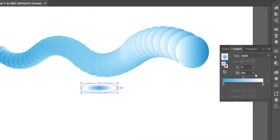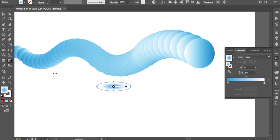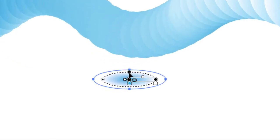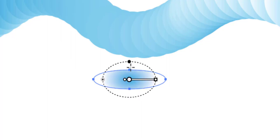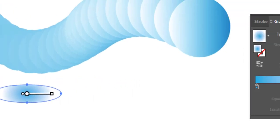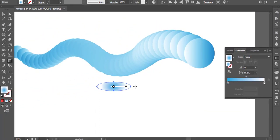Aspect ratio. I will see the gradient in the same way. You can see a circle symbol — if you move the gradient, you can see the aspect ratio. You can see the gradient in a circle or ellipse.